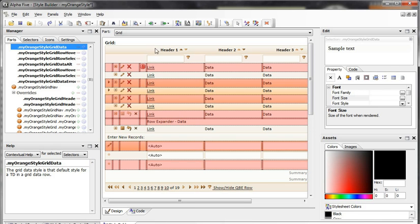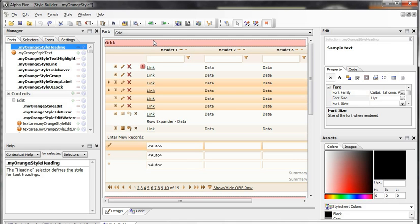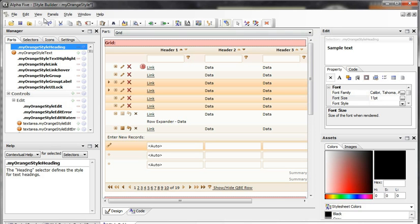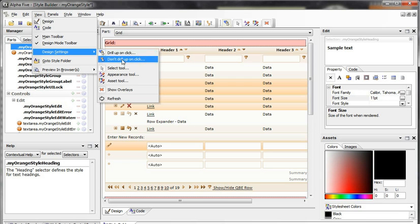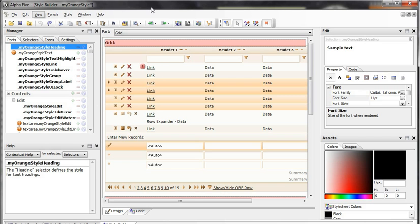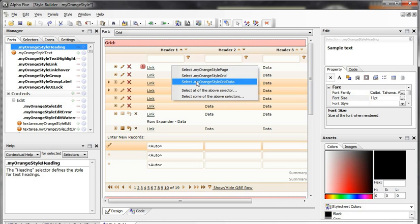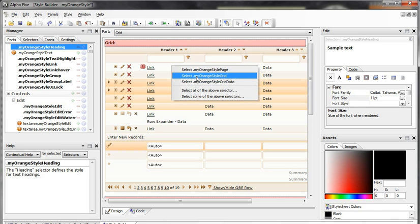For now we'll take a look at one last feature inside of the point and click interface in design mode — the toggle drill up through button. You can also access it through View > Design Settings and choose whether to toggle up through or not. What this does is when you click on an element, it will also look up through all the parent elements. So in the grid, if I want to access the grid style around it, I can toggle this on. If I click, you'll see I actually have all the styles above just the grid data.